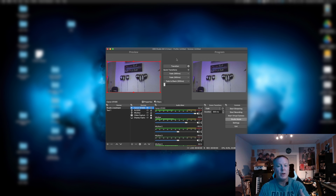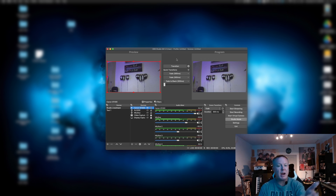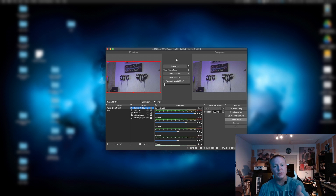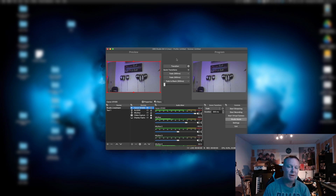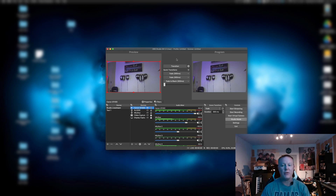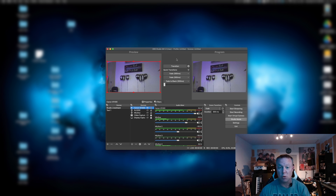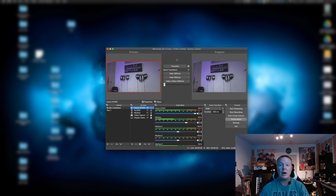At this point, we can create any other content or any other sources added in. And we can transition back and forth from one to the other to create a live stream, to create a recording for a session, or however we want to do that.